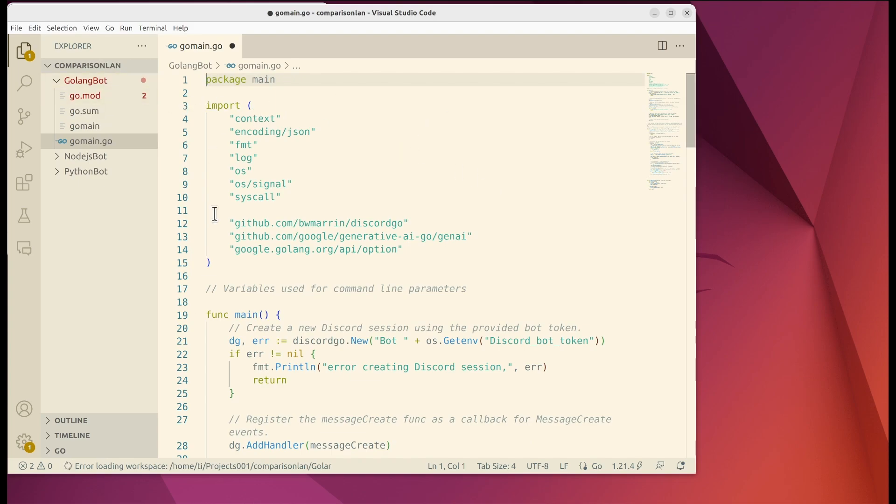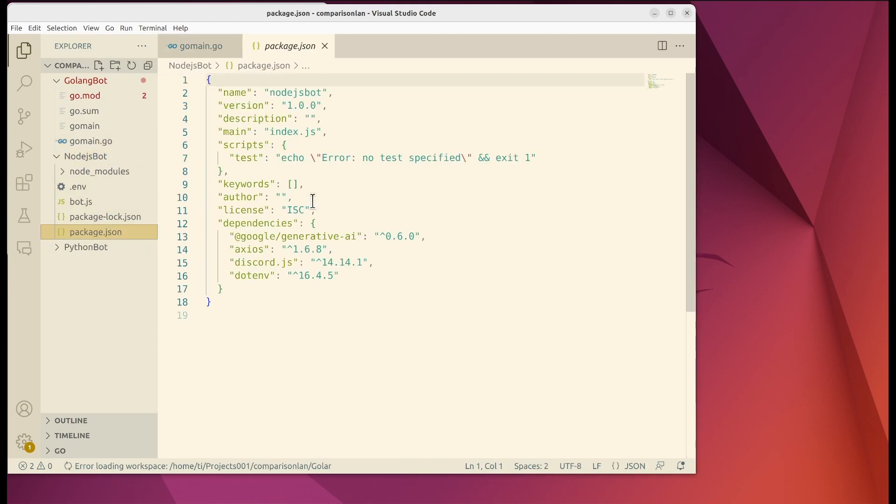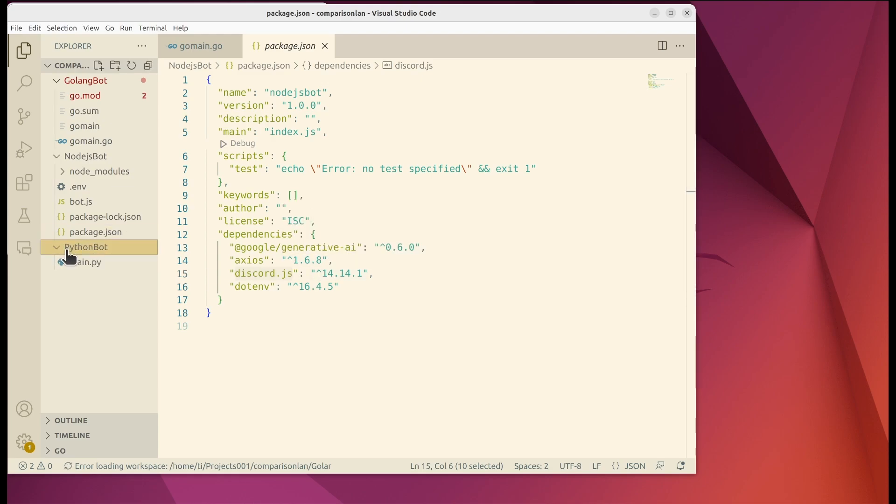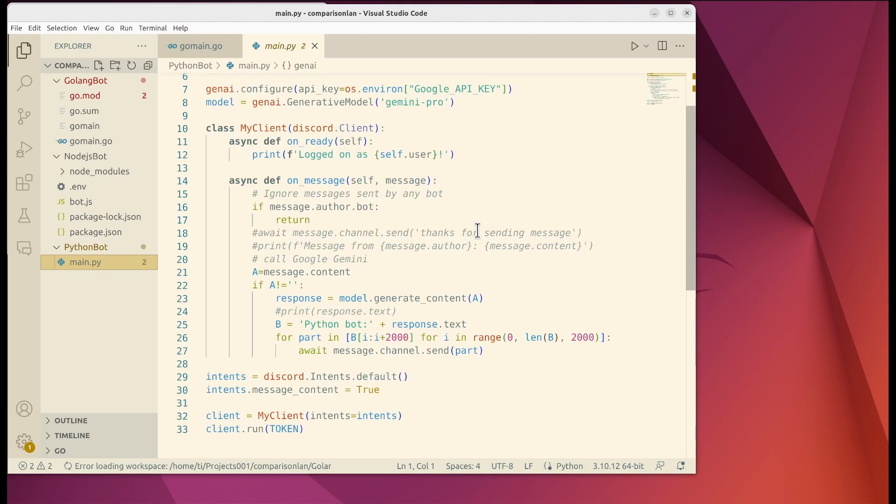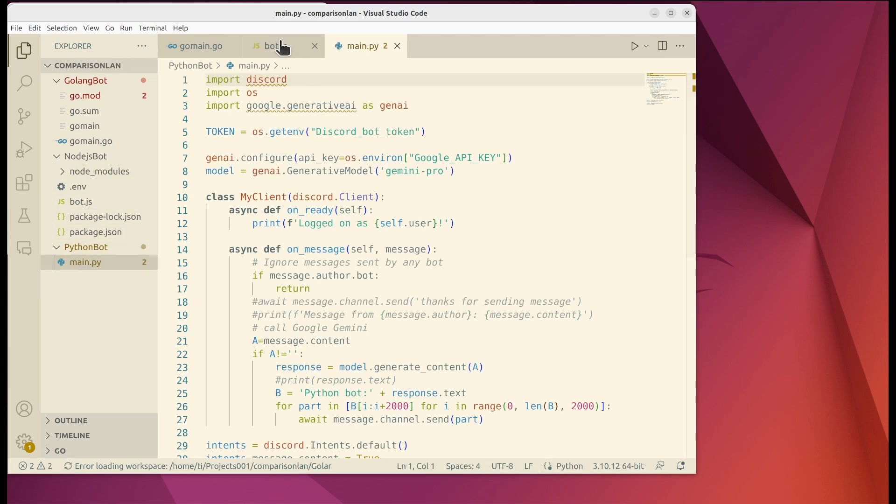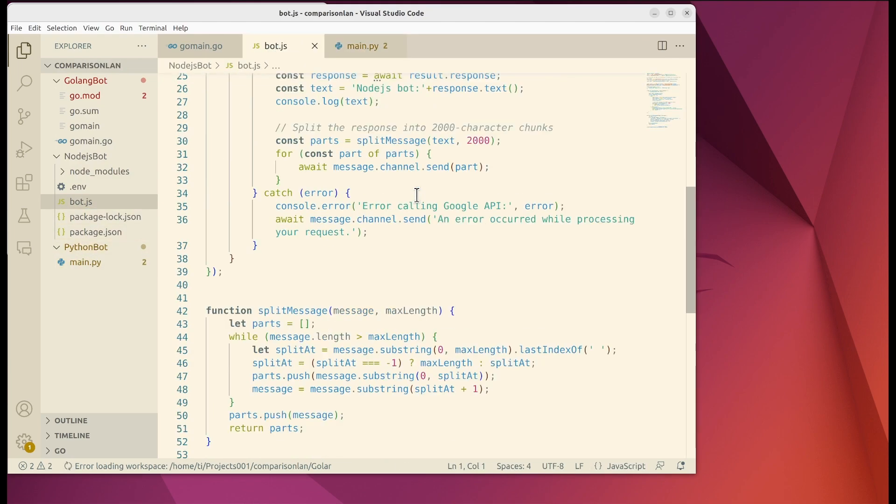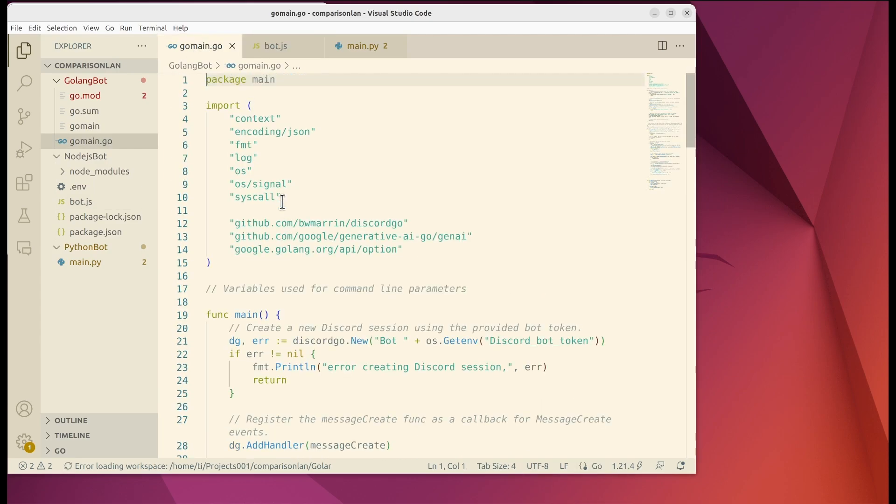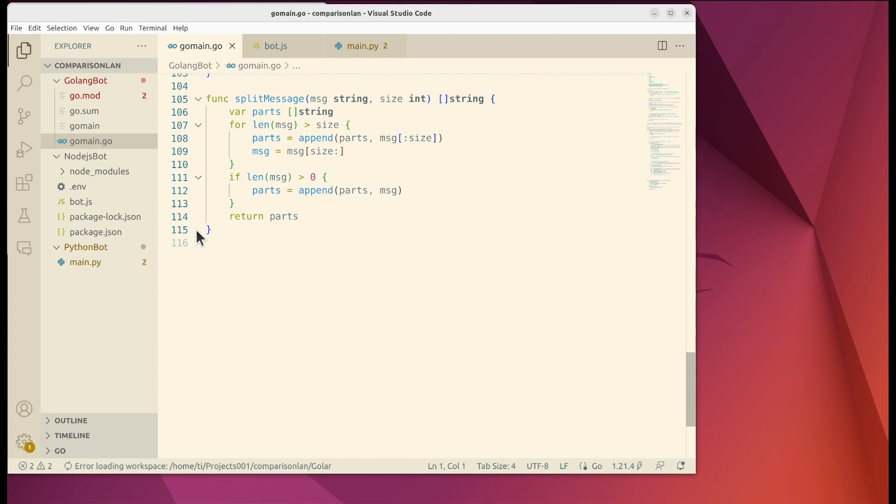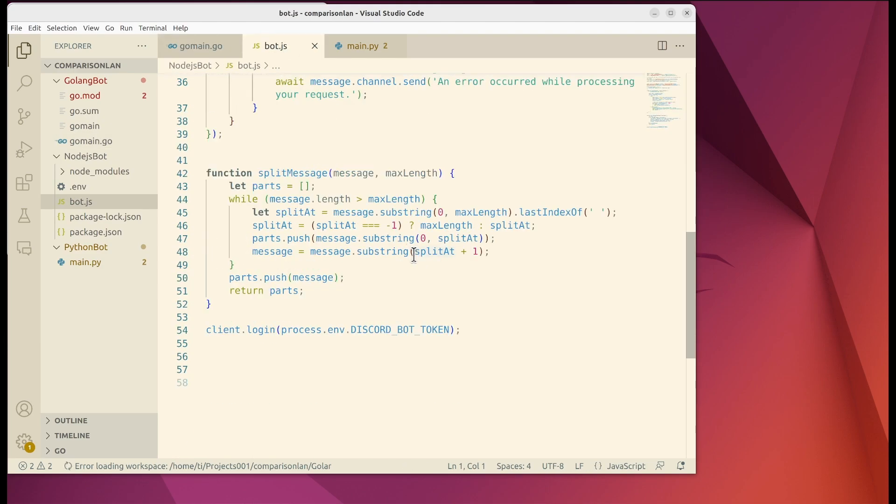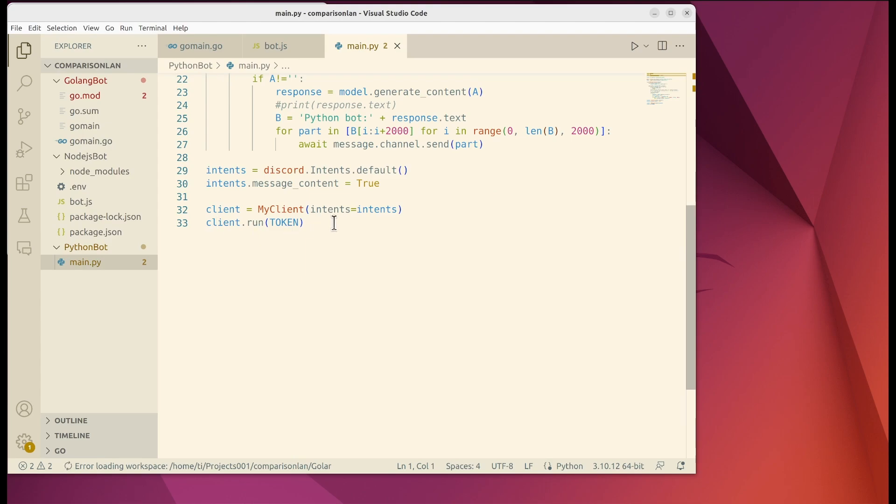This one is GoLang and this one is Node.js. I used the discord.js package which is a very popular package for Discord development. The third one is the Python bot. I feel like the Python one is very easy to read whereas the other two are a little bit verbose. GoLang has about 115 lines, Node.js has 54, and the Python one only needs 33 lines of code.